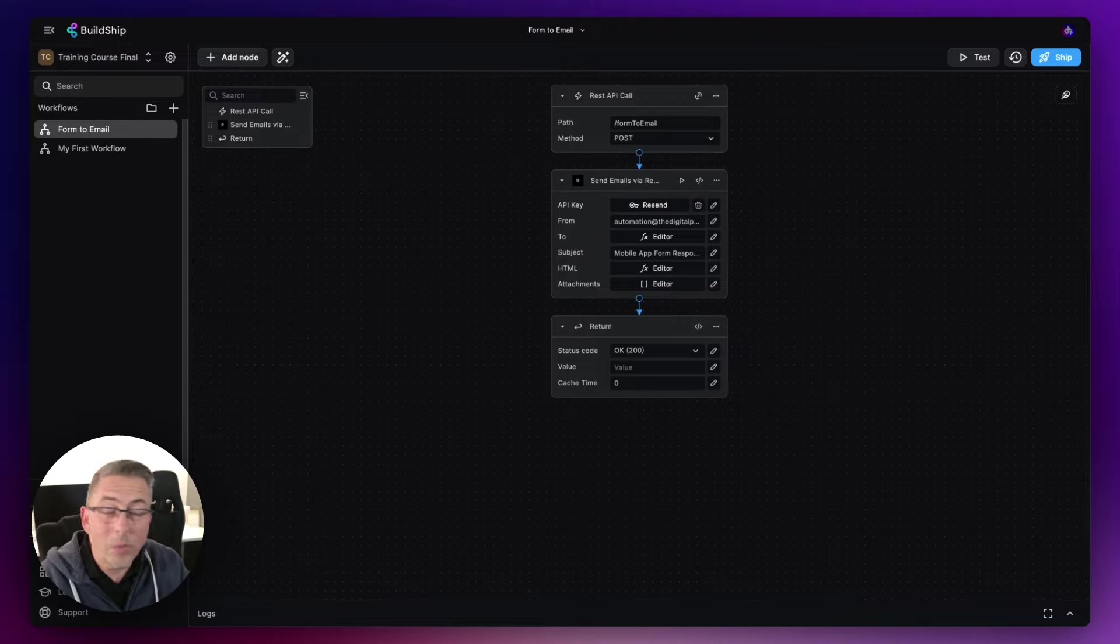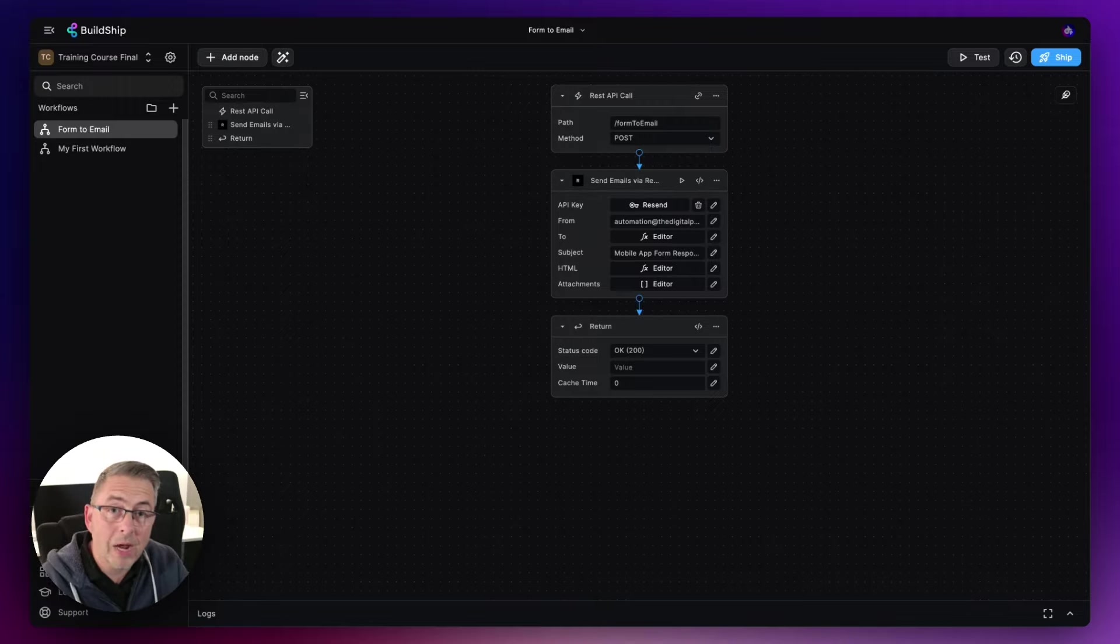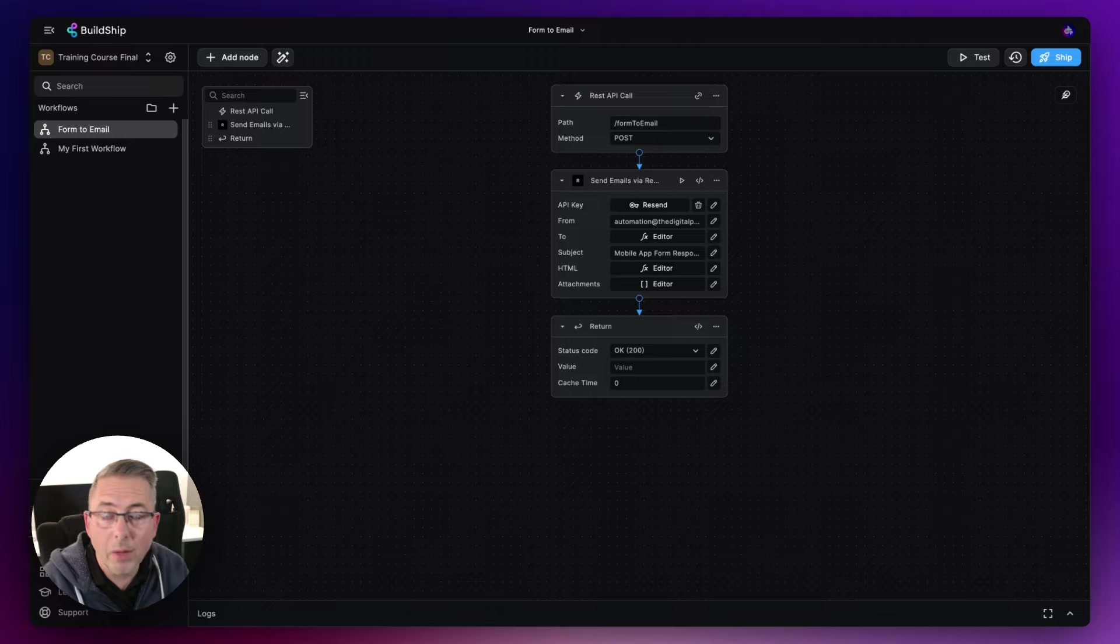If not, we're going to completely ignore it. So if it evaluates to false, then we're not interested. And I'll show you how we can do that within our workflow.